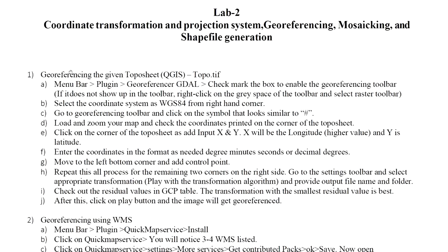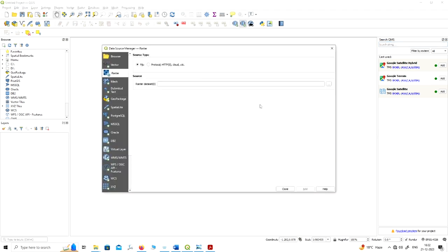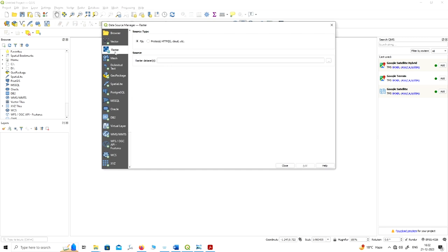Hello everyone. In this lecture we will give you a demo on QGIS — how we can do georeferencing with the help of the QGIS platform. We have written some steps to do the georeferencing on the QGIS platform. First you have to open QGIS, then you have to add the topo sheet. We will show you how we can do the georeferencing with the help of a topo sheet.